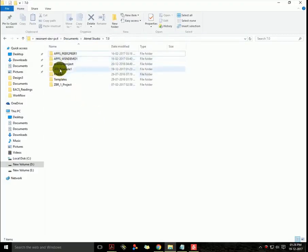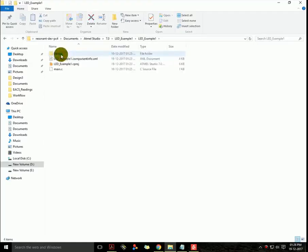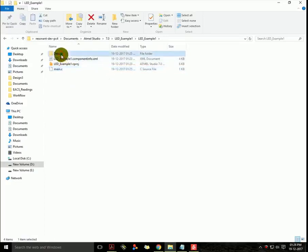And now to see the output files which you need in order to burn the program in the microcontroller, go to the location where you have saved the project. This is the location and this is the folder.